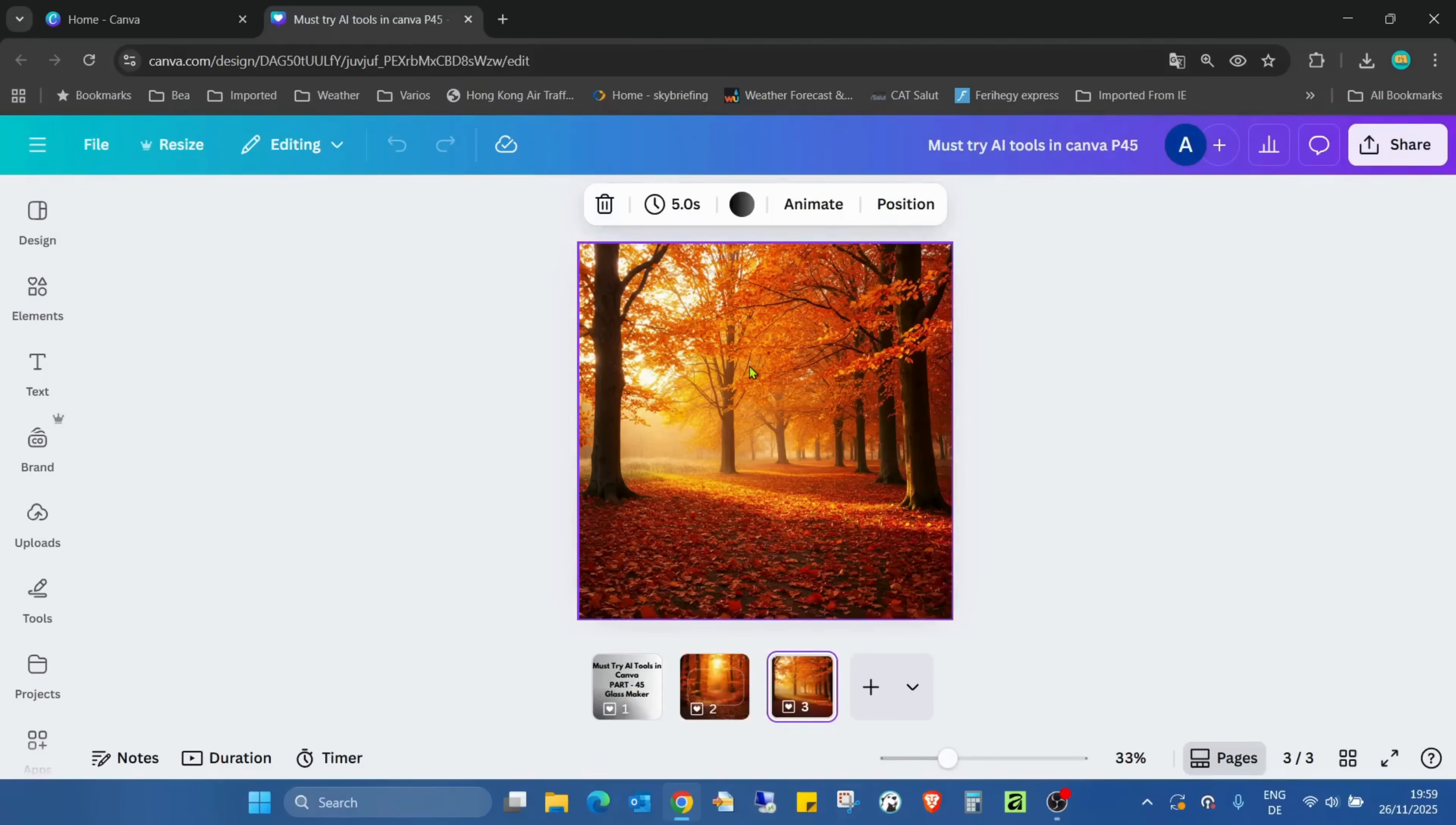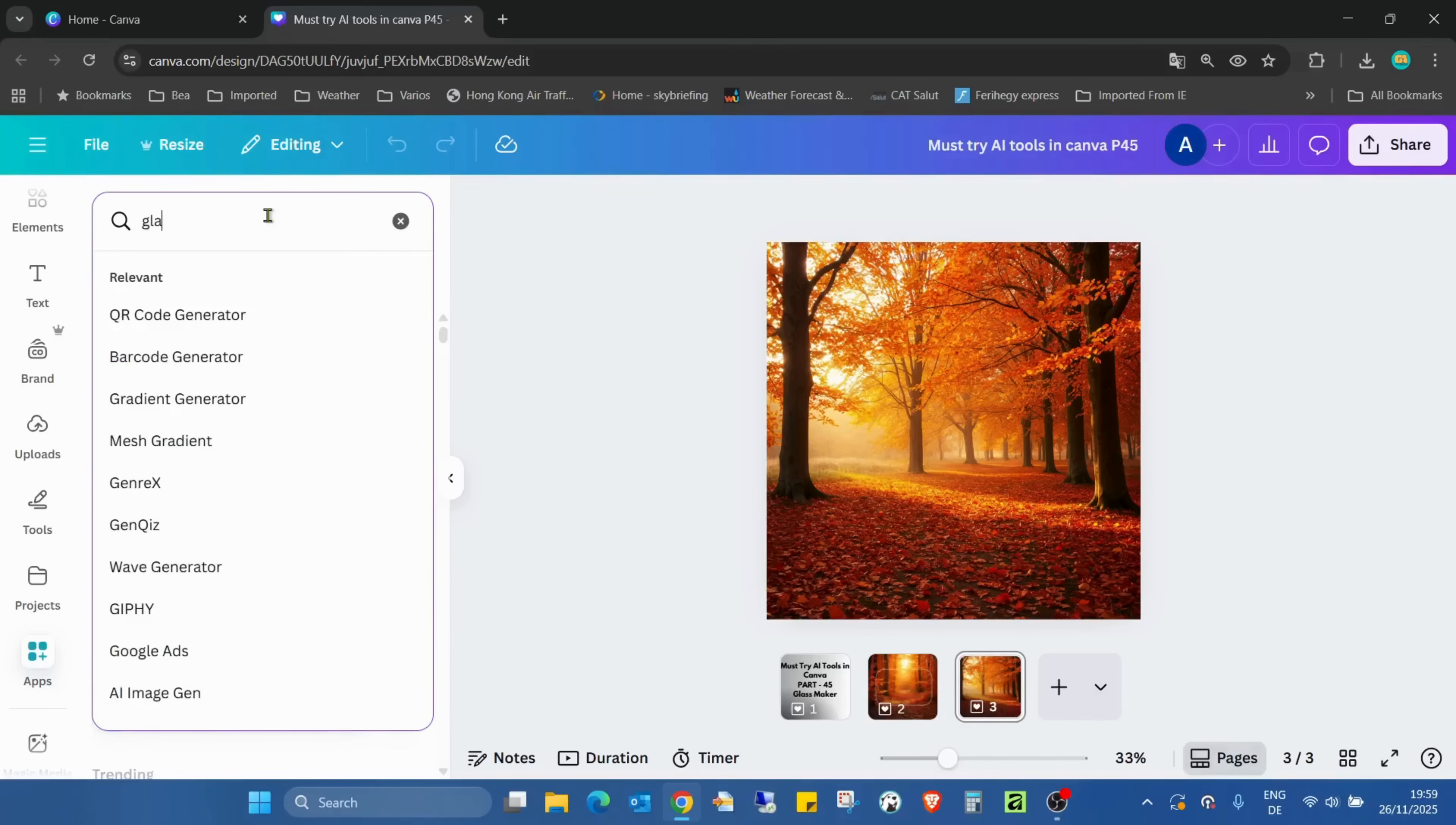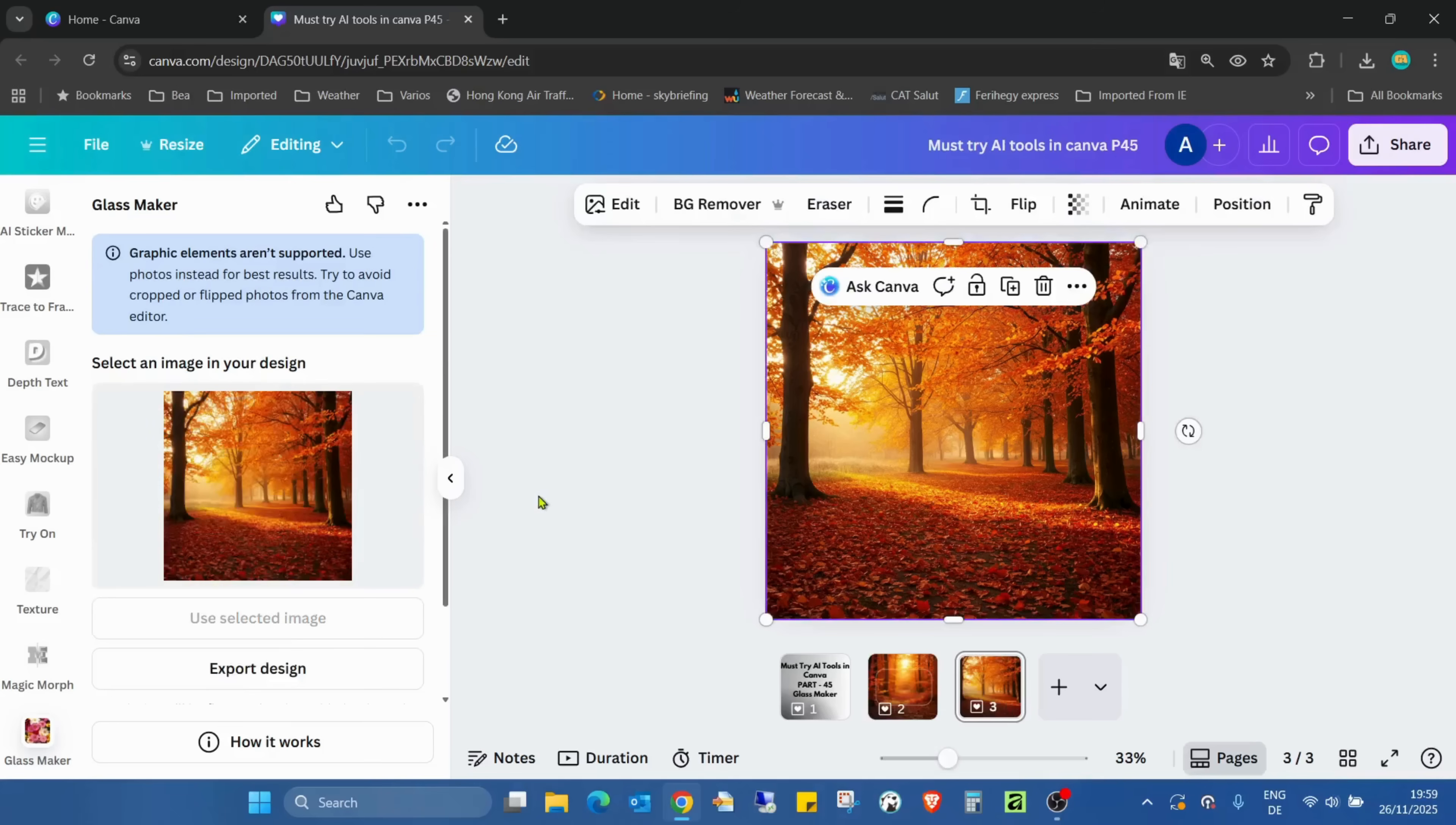So let's get started. I just added a different image to the Canva page. We're going to the apps and looking for Glass Maker. This is the application. First we need to select an image.